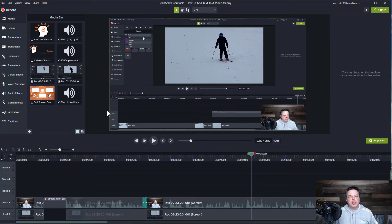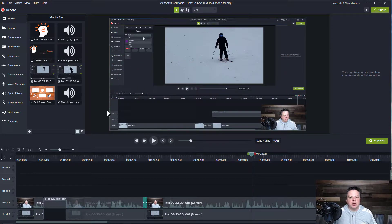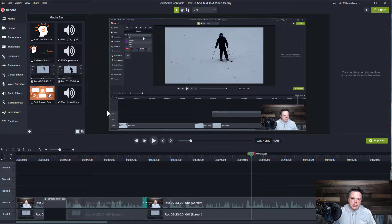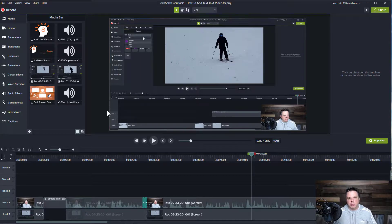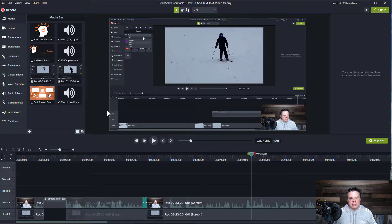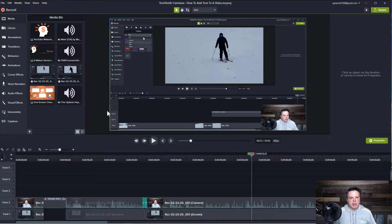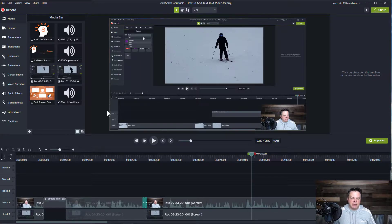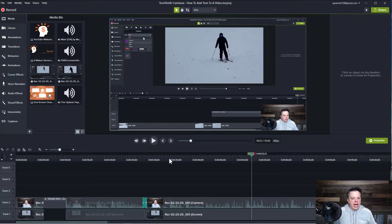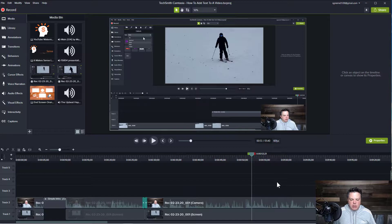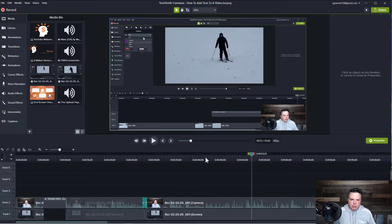So I want to show you how you first save your project that you're working on and then how to publish your video because it's two different things. The first thing I want to show you is how to save your Camtasia project. So I have a video that I produced here and I want to save this project.